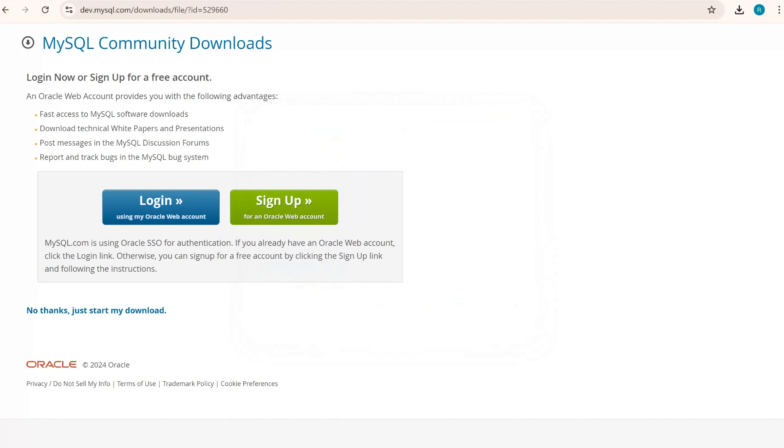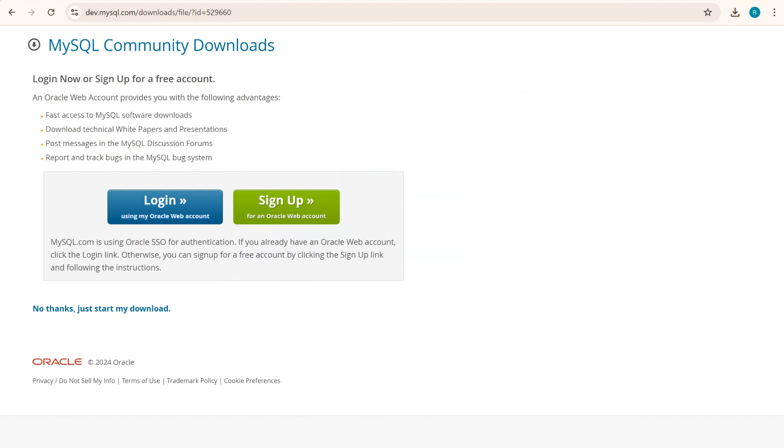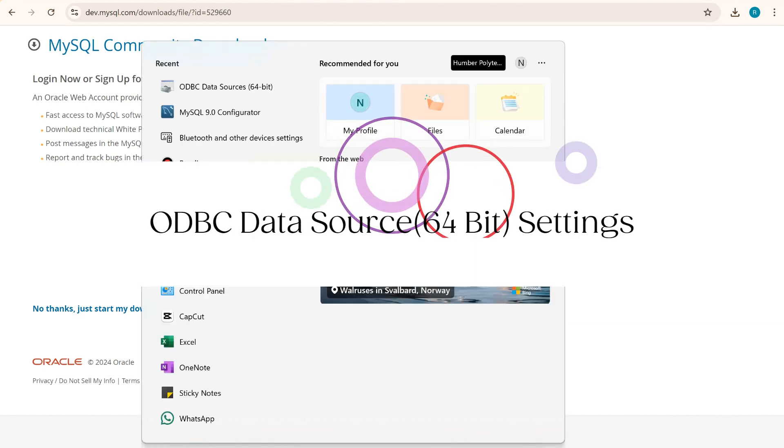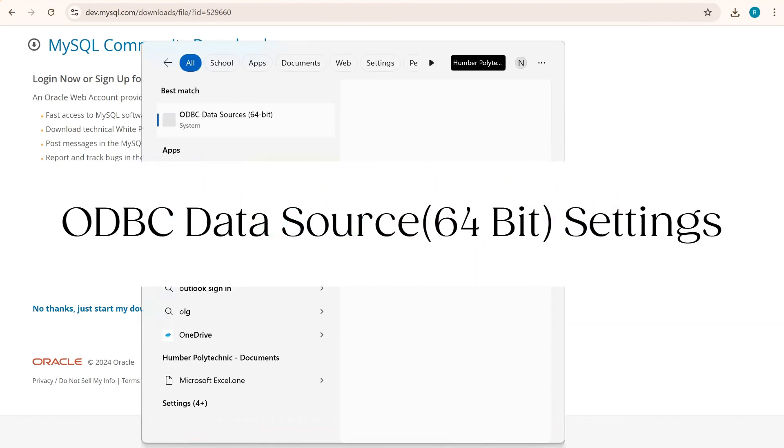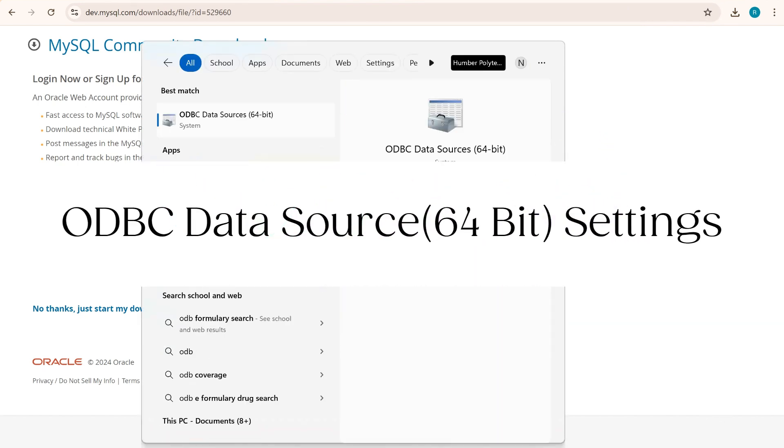Now our respective ODBC has been downloaded. Now we will try to set up that respective ODBC so that we can access that ODBC via our Excel sheet.